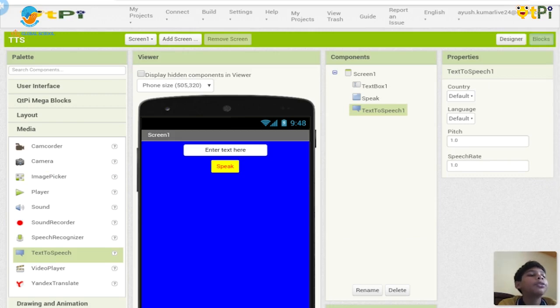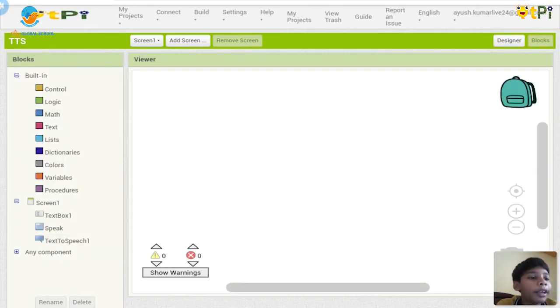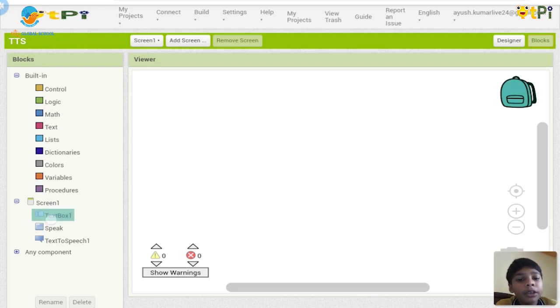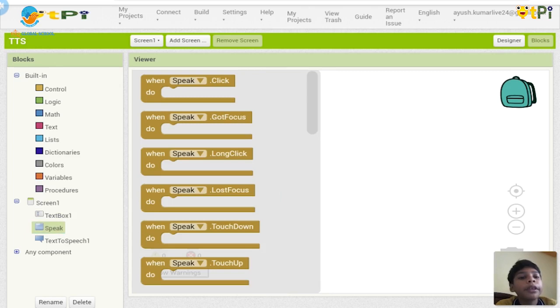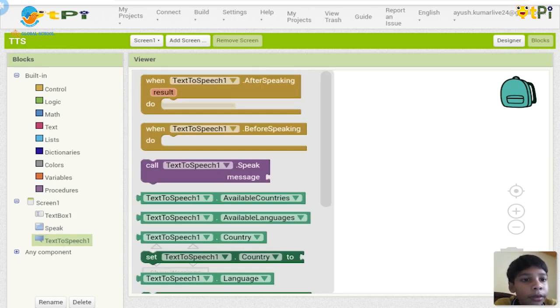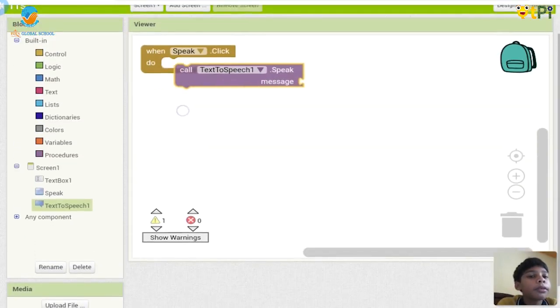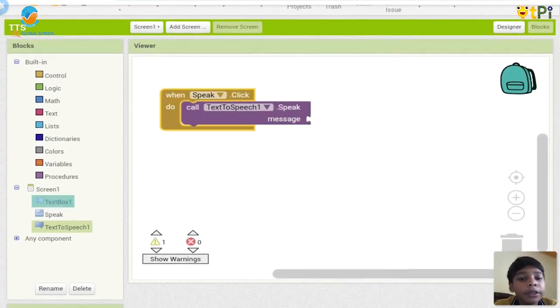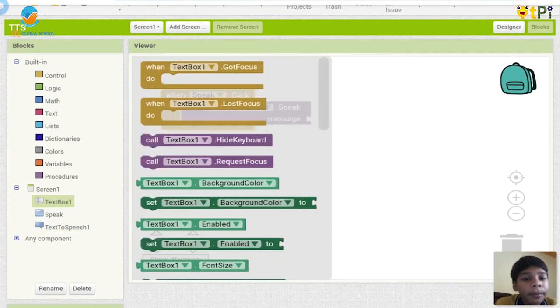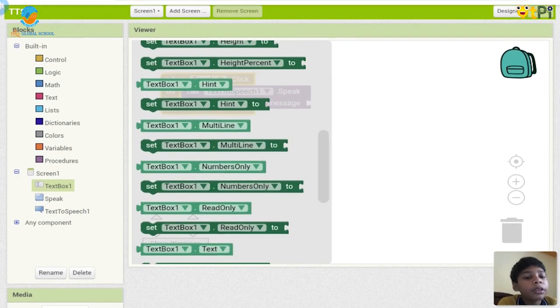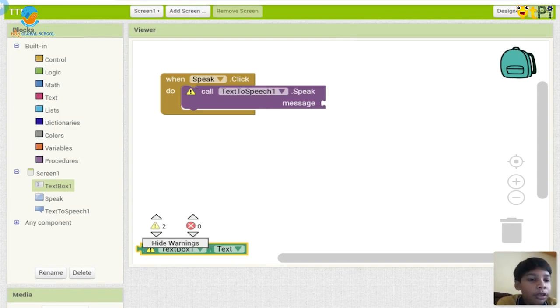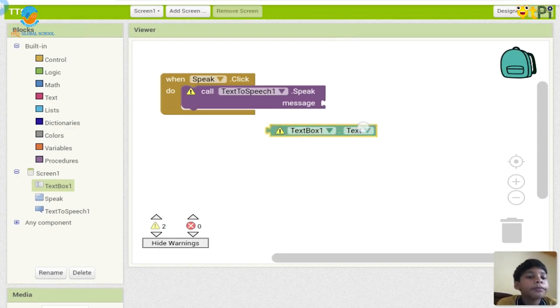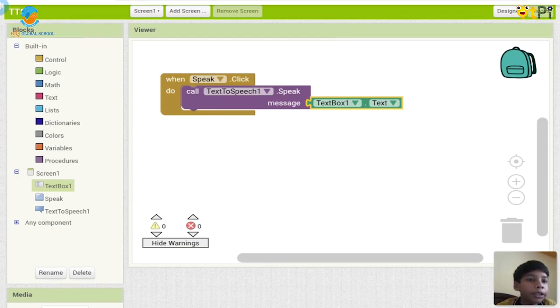So now let's go to blocks and do the drag and drop programming. So first I'll click on speak when speak.click do, call text to speech one.speak and message textbox one.text. Okay, so it basically like when we click on the speech button, whatever text is there in textbox one, it will speak as a message.